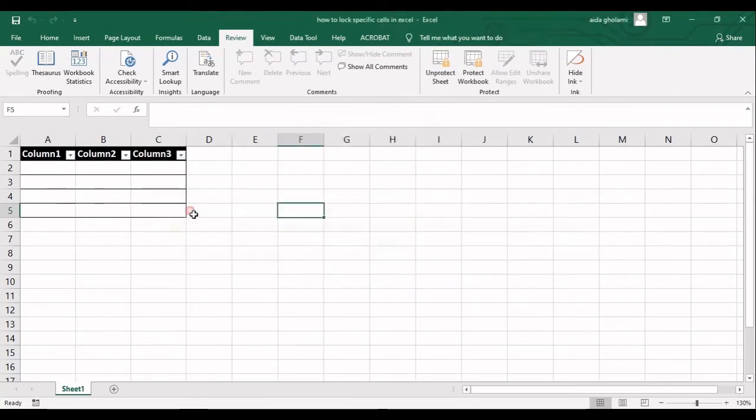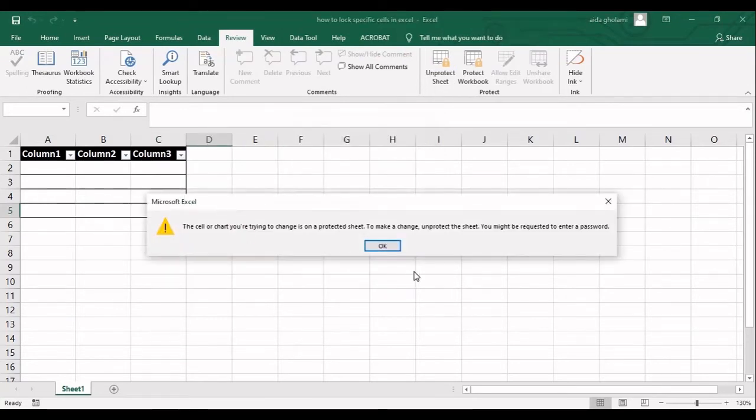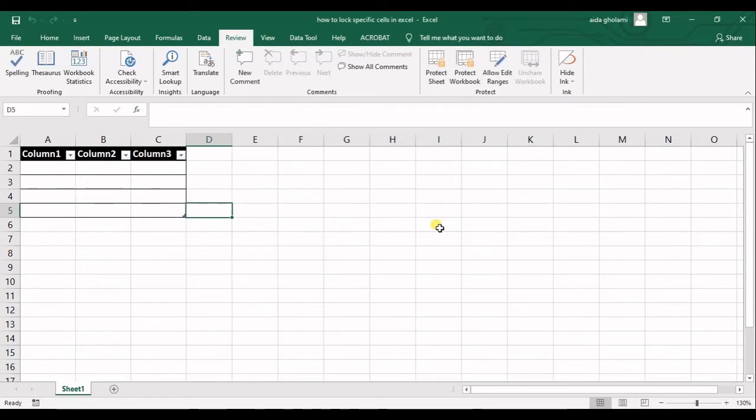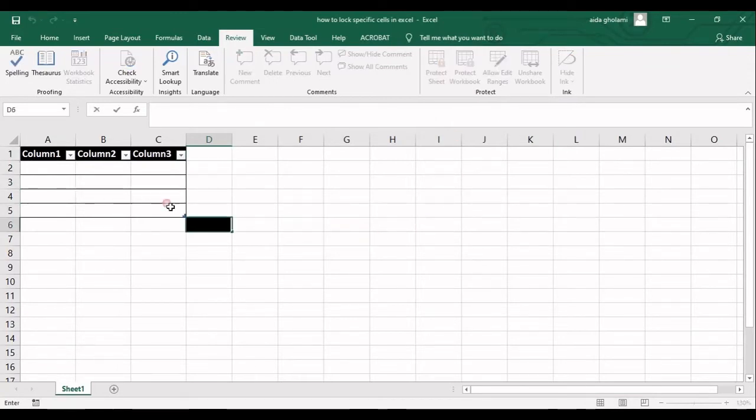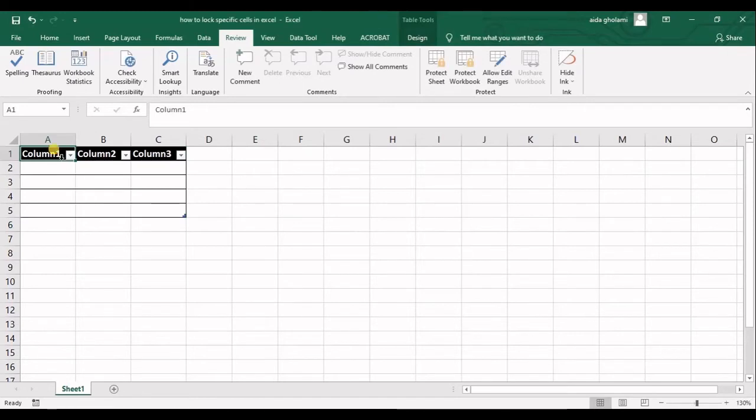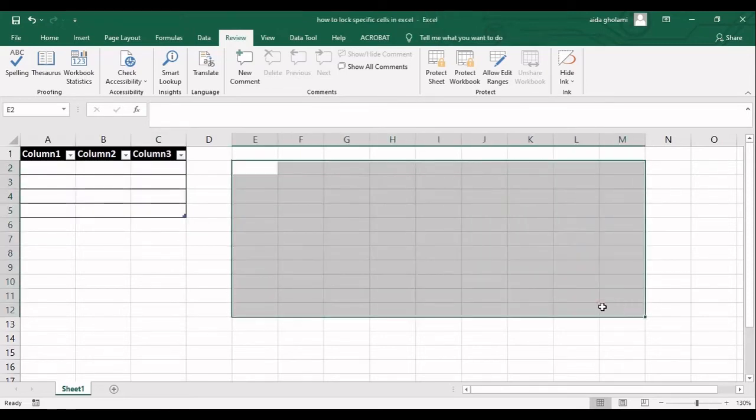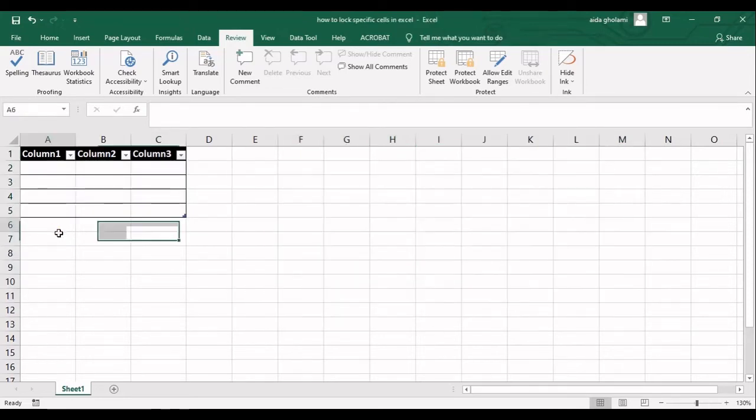So wherever I click in here you can see I cannot make any changes. But now what I want is that whenever anybody clicks on this table he or she cannot make any changes, but in the other cells it's okay.